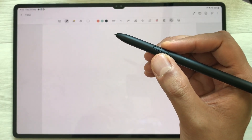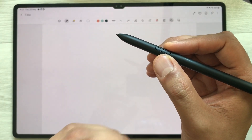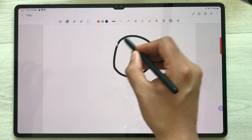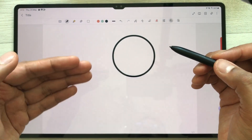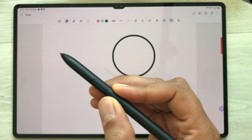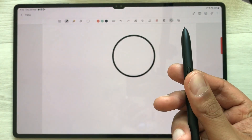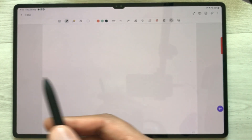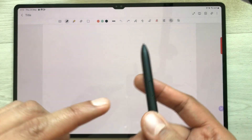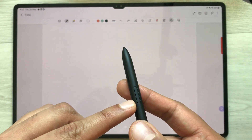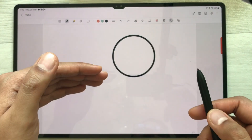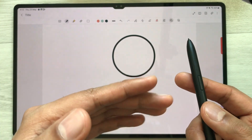In Samsung Notes, you can also use your S Pen button for undo and redo, but you have to use a gesture. For example, I make a circle and now I want to undo it. I press my S Pen button and move my pen in the backward direction — and now you can see it is undone. If I want to redo it, I again press the S Pen button but this time move in the forward direction. So now it is redone.